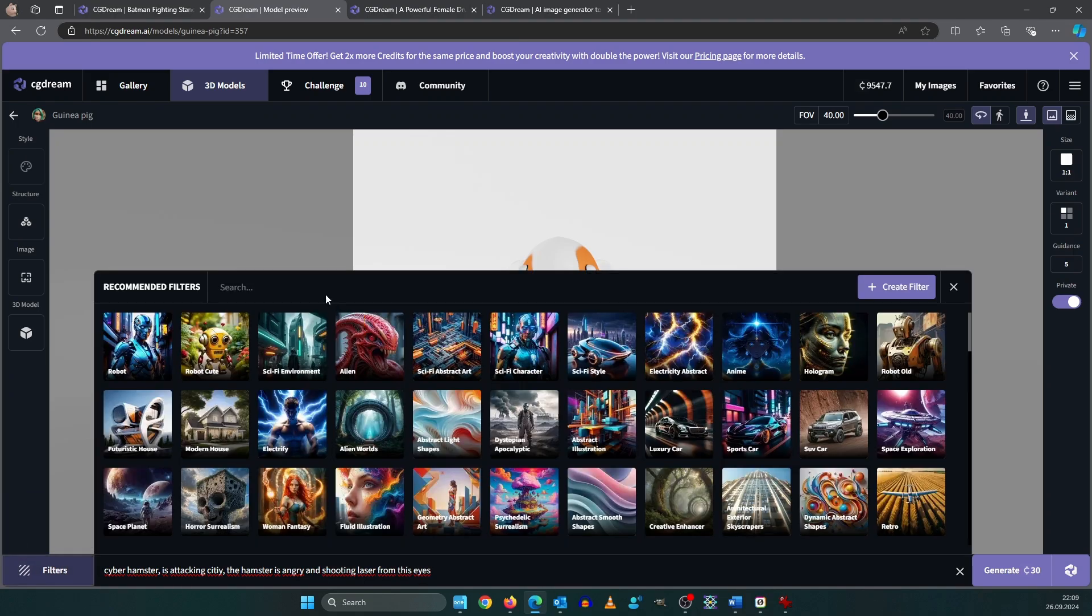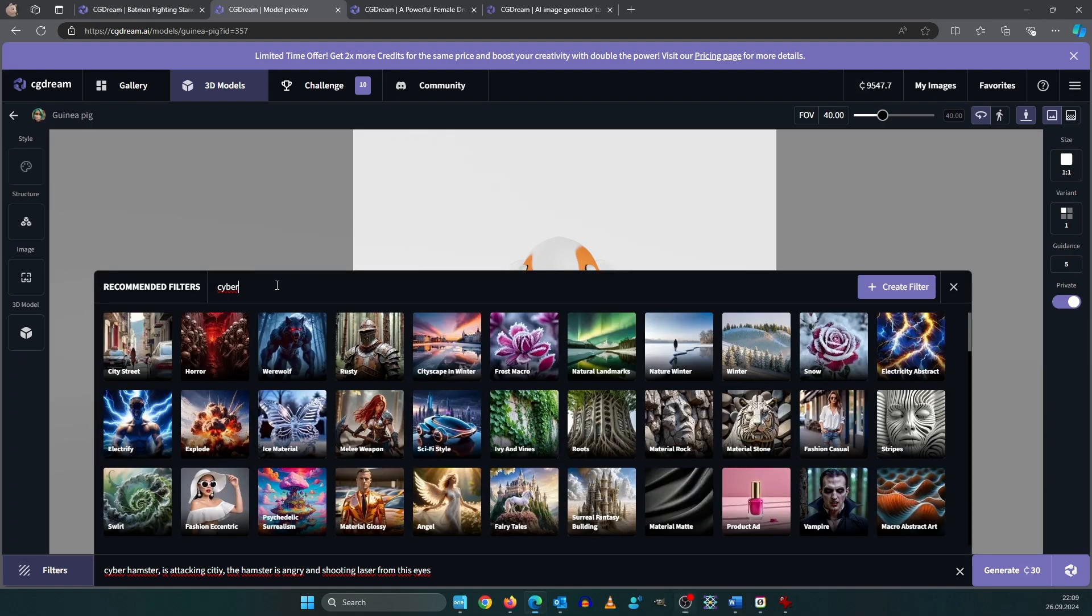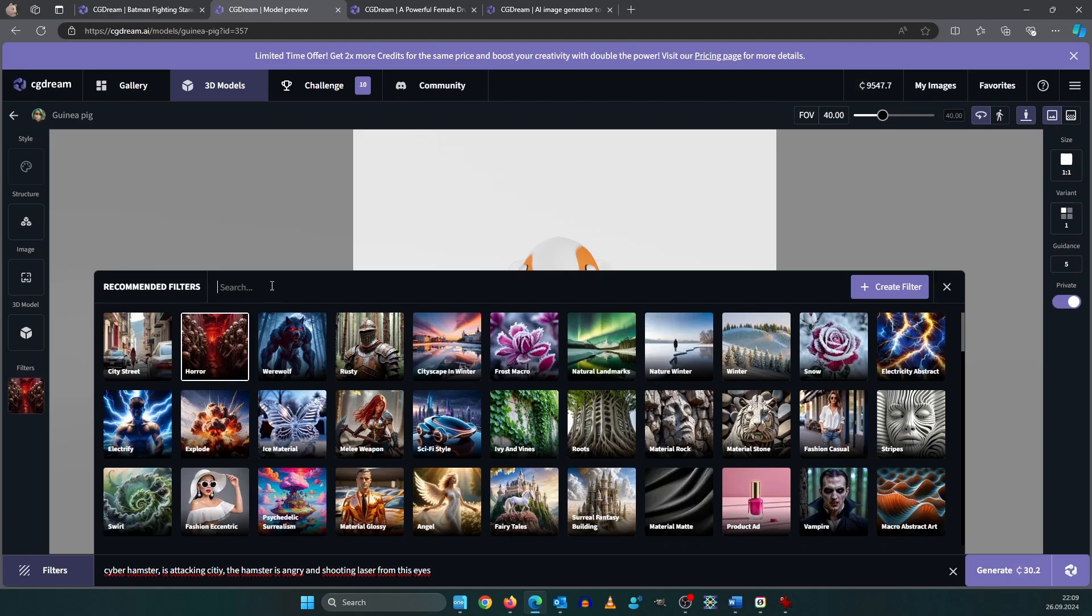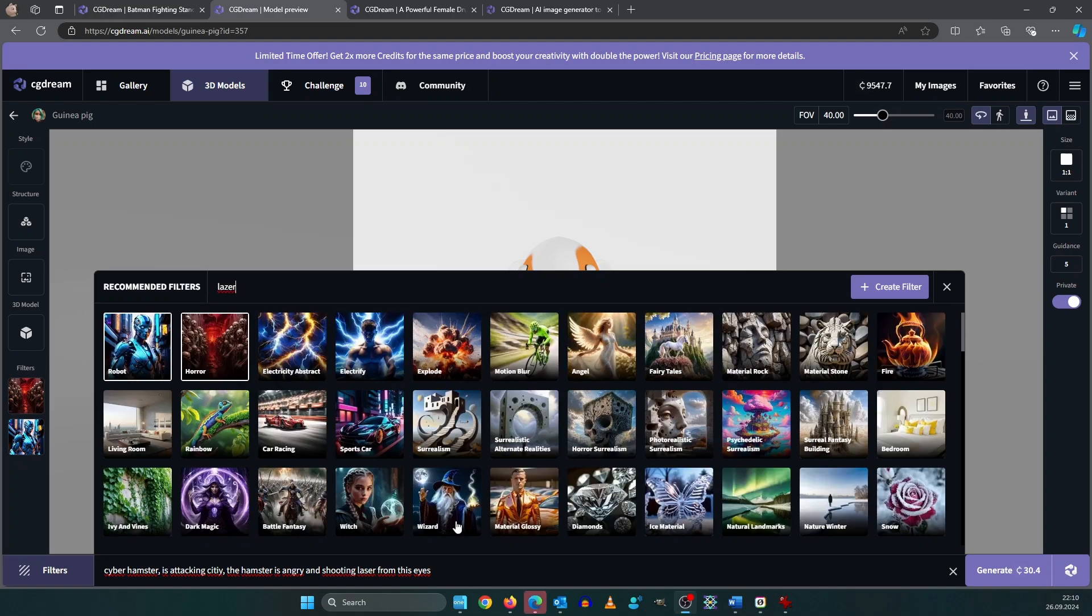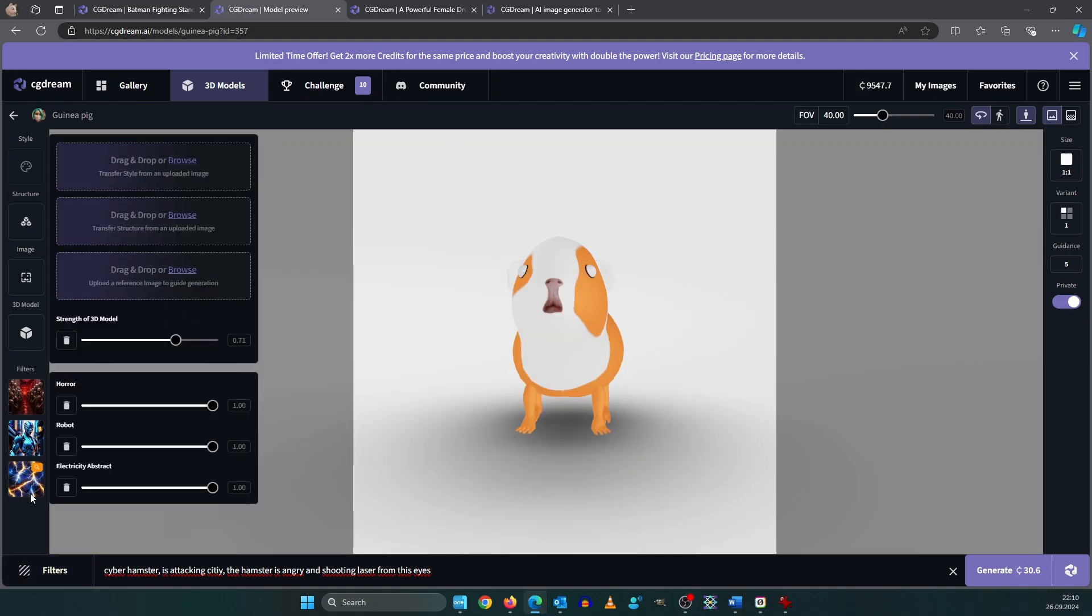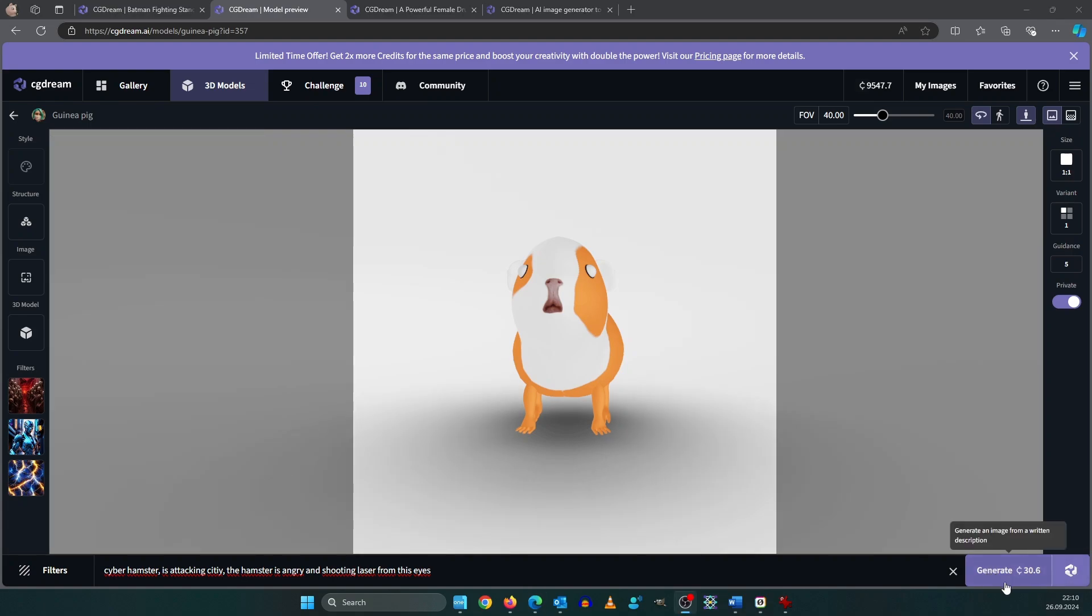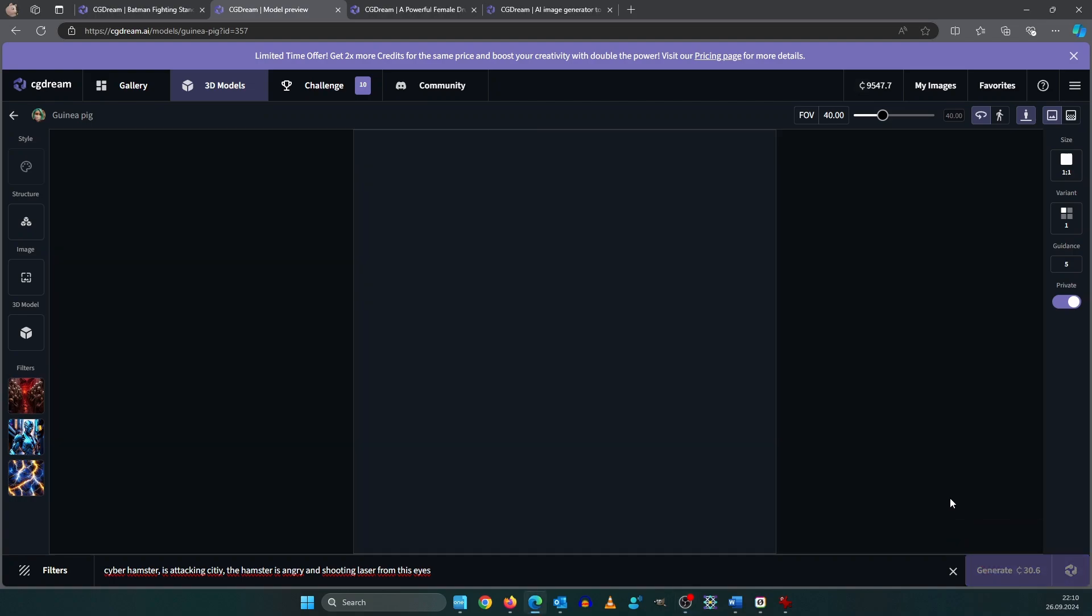So let's add a filter here. How about Cyber. Okay looks like no Cyberpunk. How about some horror elements then? Robot and yeah I don't know about Alien. Let's use Electricity Abstract here and decrease this. Robot decrease also. Horror yeah. Let's try it like this. So for now let's try generate it like this.